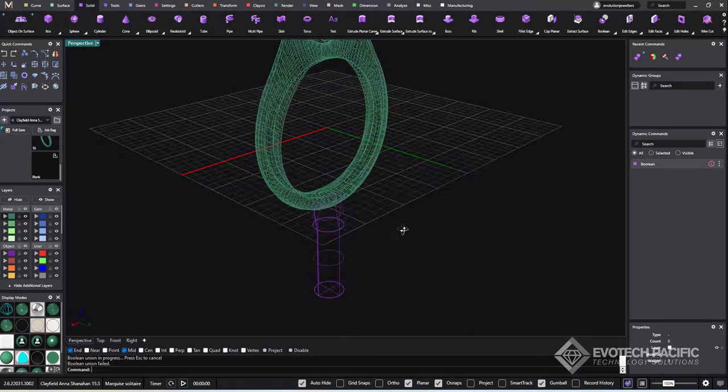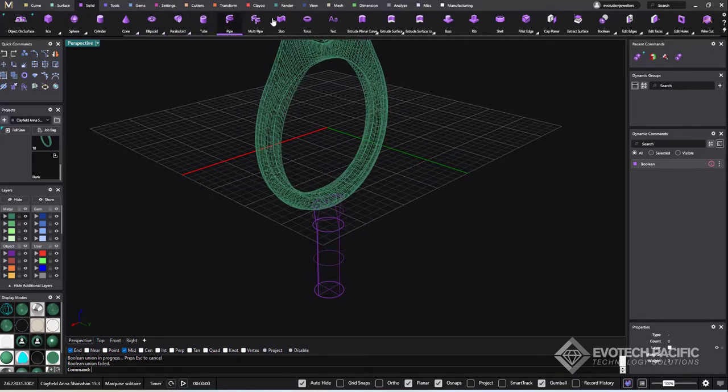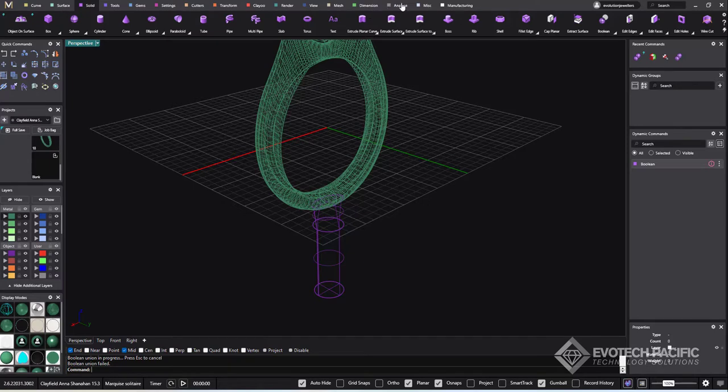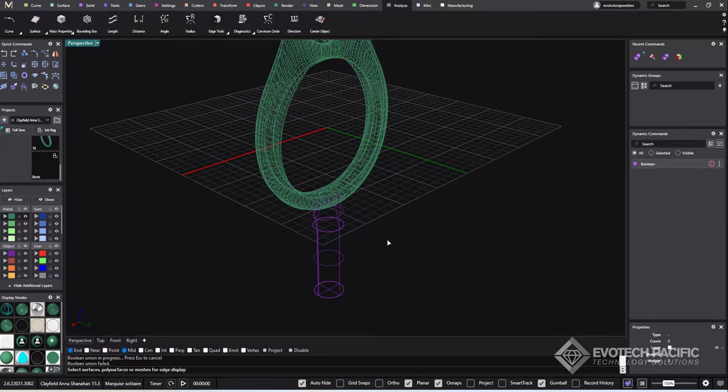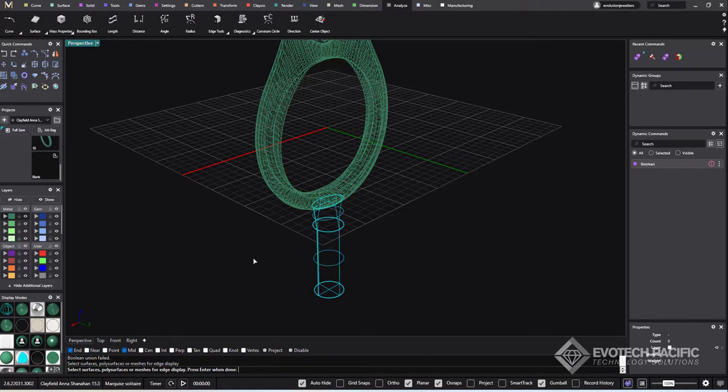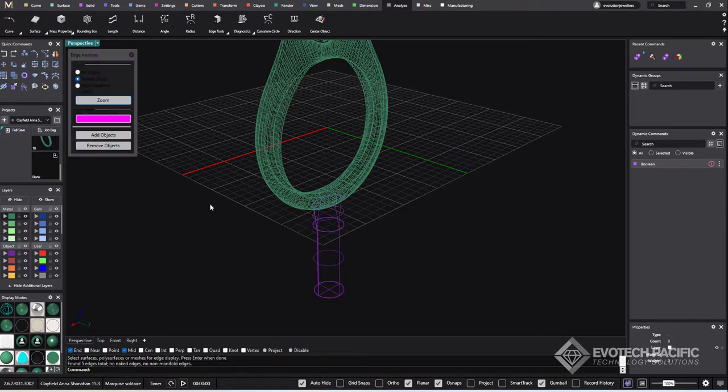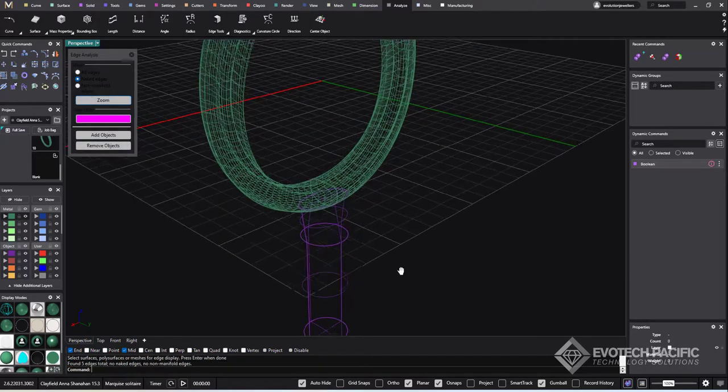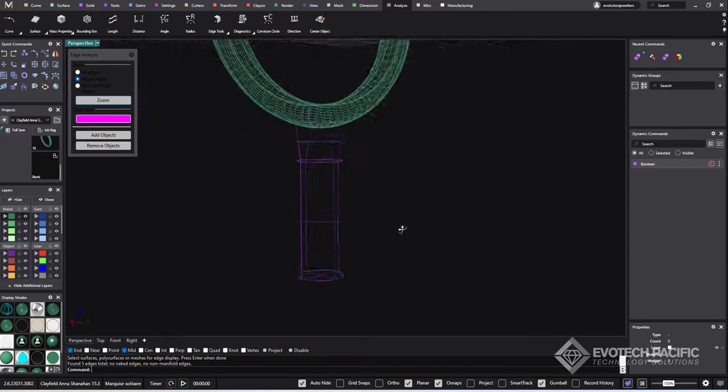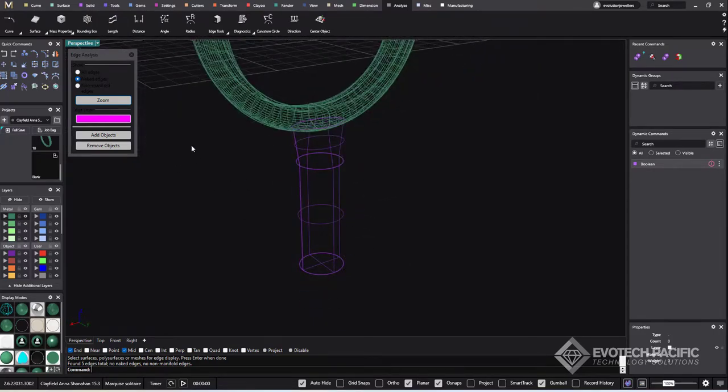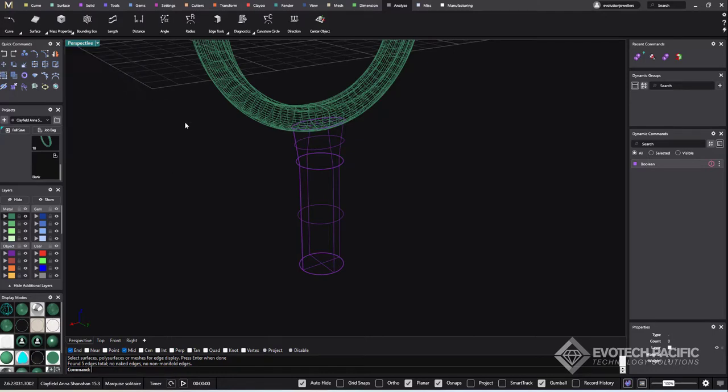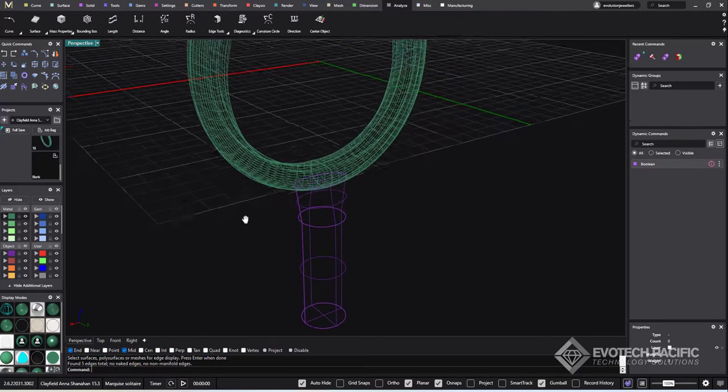Now, you could have run an edge test on this particular piece here. It's probably not going to give us anything, but we'll give it a shot. So we'll go to edge tools, show edges, and select this guy here. Anything that happens to be a naked edge is going to show up highlighted that pink color, and nothing's there. So we've got no naked edges there. It tells us that in the command line, so it's certainly not that particular piece.